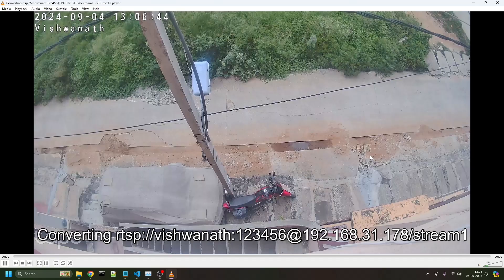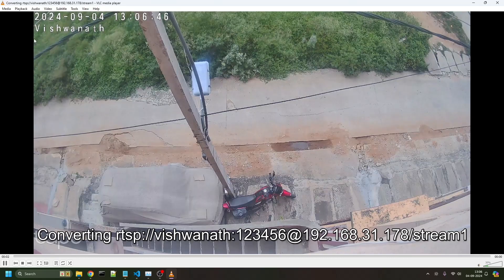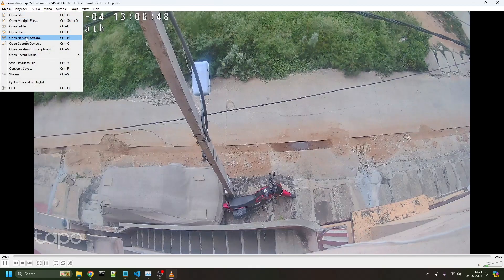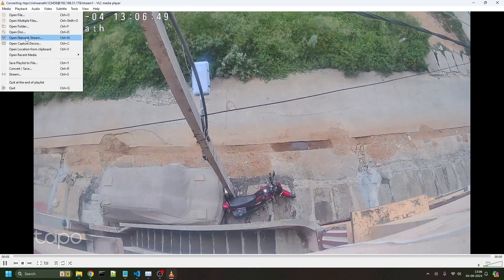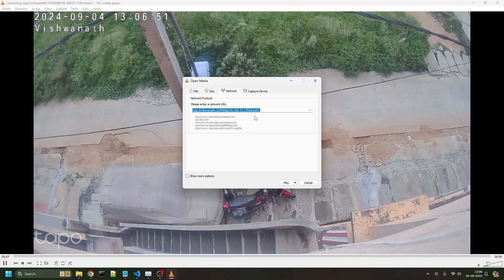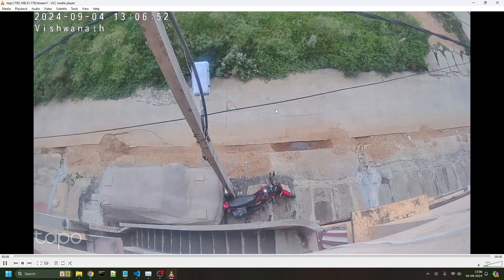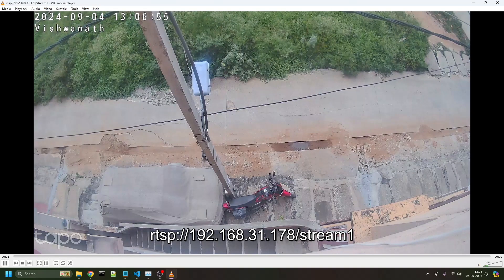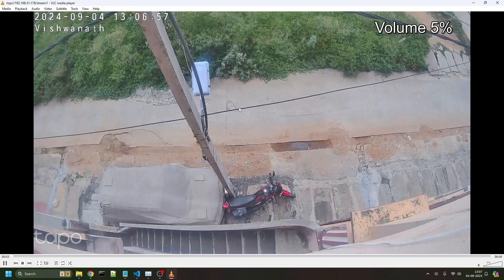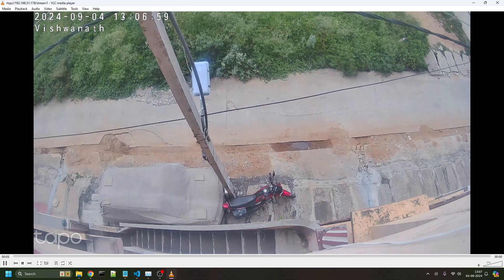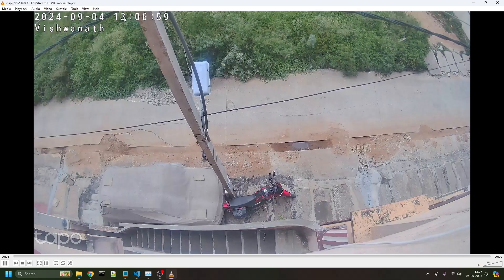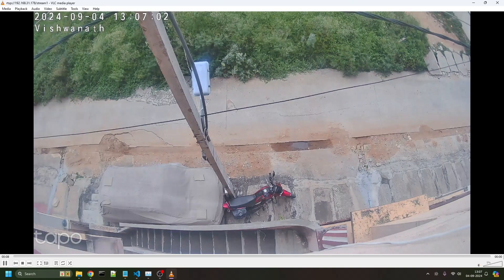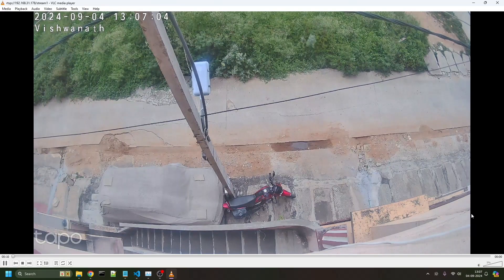There's another way of streaming. Go to network stream again, put that URL, and just play. It will continue playing whatever's happening outside. The live footage you're seeing here—now the time is 1:07, here the time is 1:07.